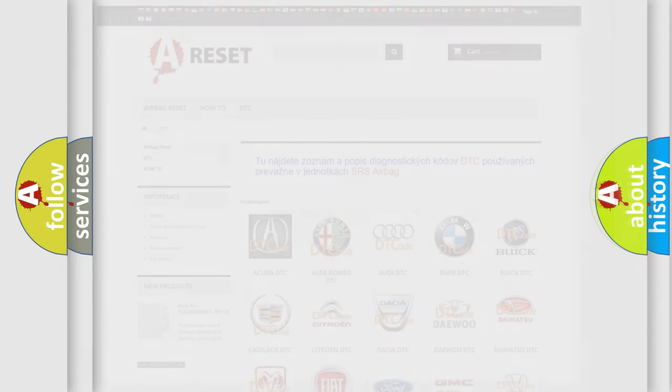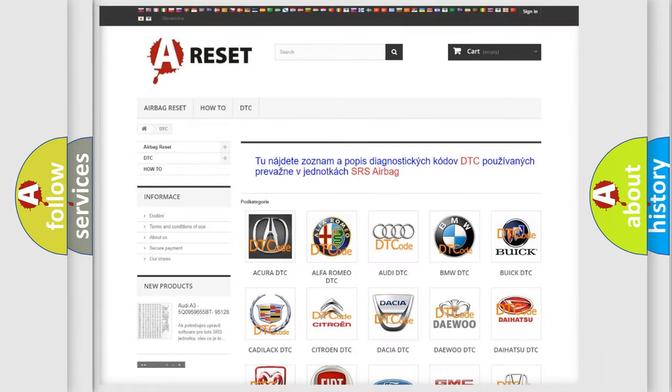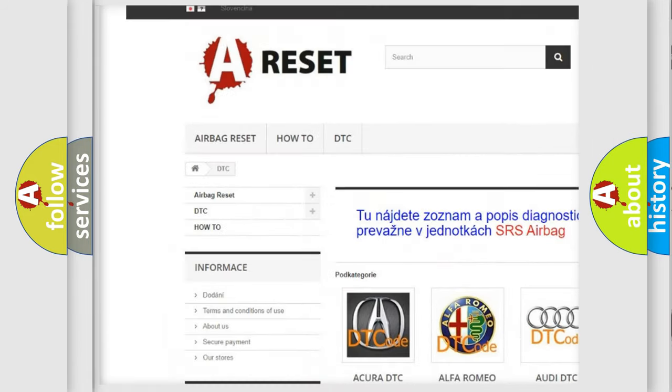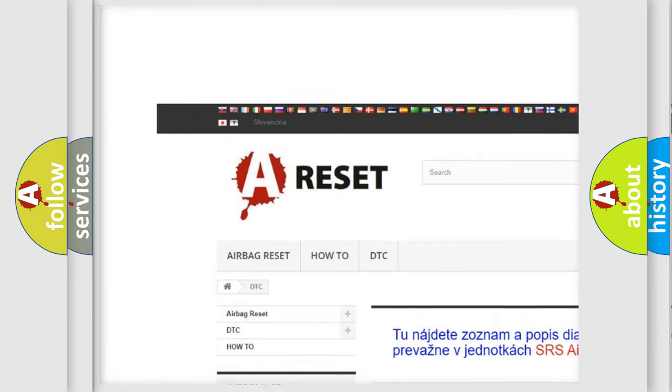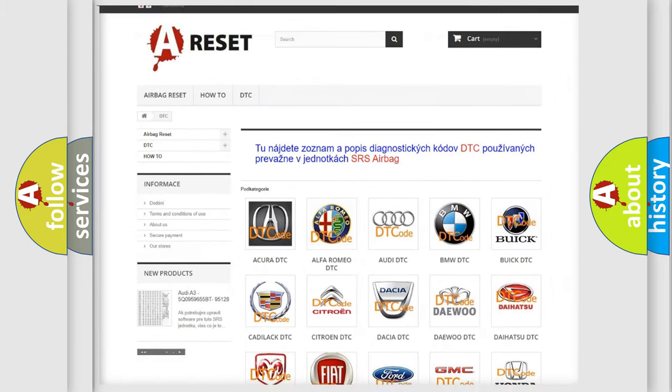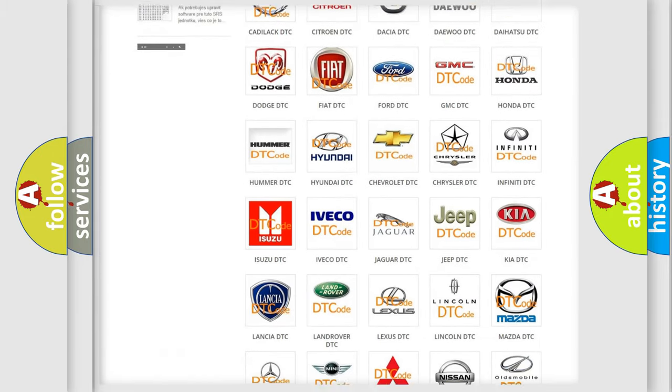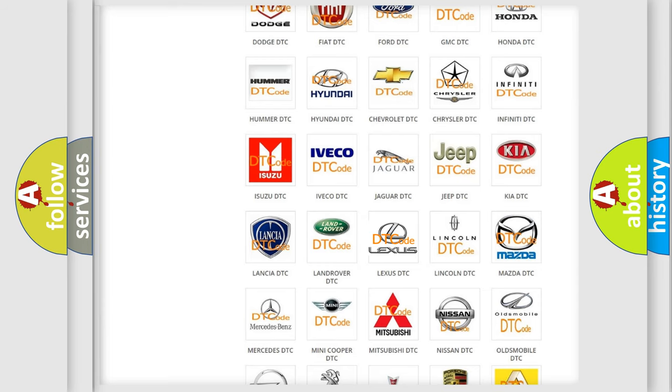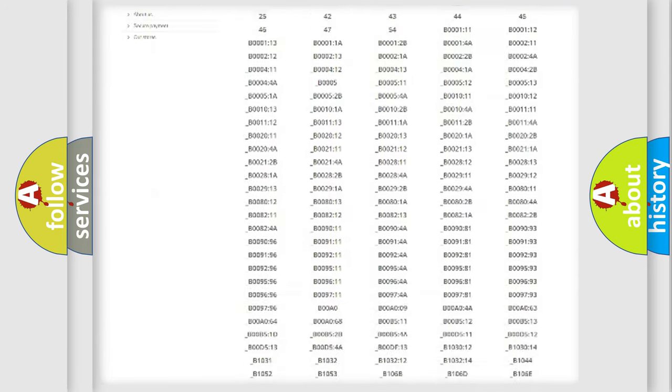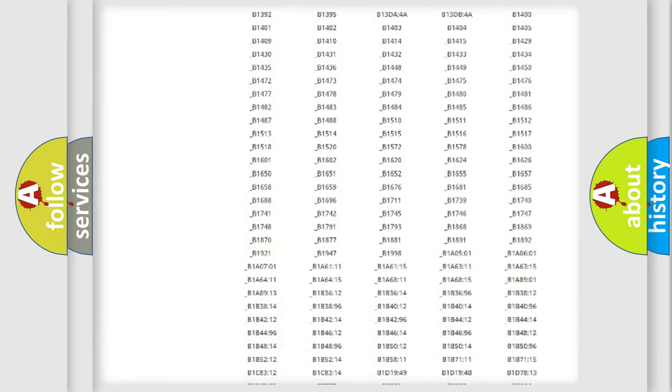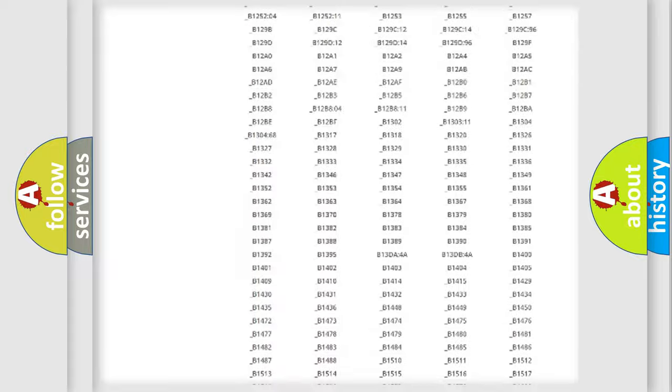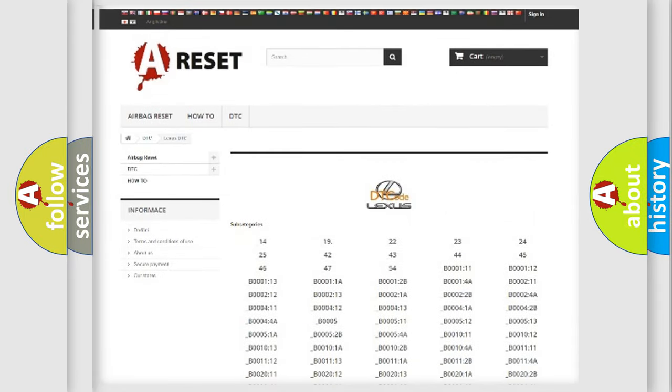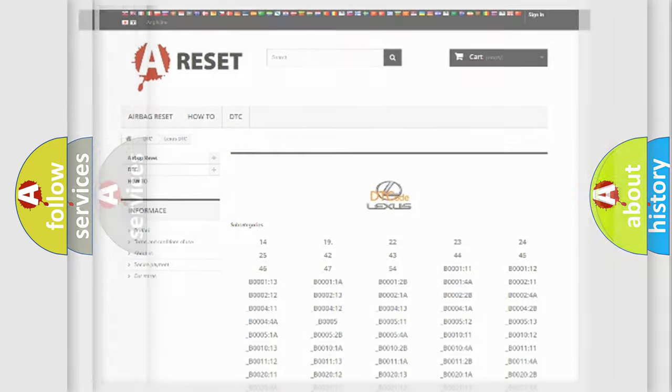Our website airbagreset.sk produces useful videos for you. You do not have to go through the OBD2 protocol anymore to know how to troubleshoot any car breakdown. You will find all the diagnostic codes that can be diagnosed in Lexus vehicles, plus many other useful things.